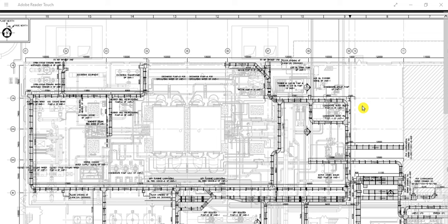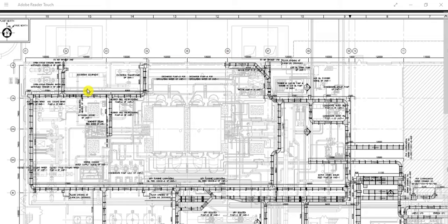In today's video, let's discuss cable tray routing layout — some basics, some concepts, along with some practical field examples. I will show you site photographs and try to make you understand how cable routing is done and how it is implemented at site. Let's start from the cable tray routing layout drawing first.